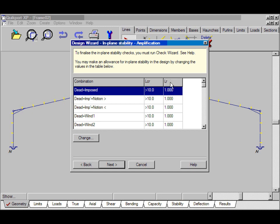But for the moment, we'll assume that Lambda CR is greater than 10 and therefore the amplification factor is 1. Click Next.